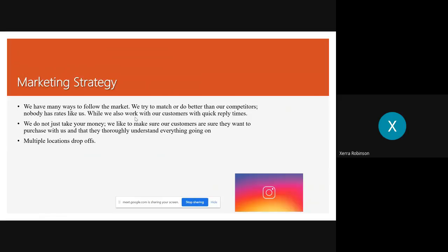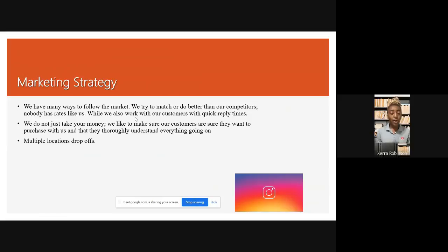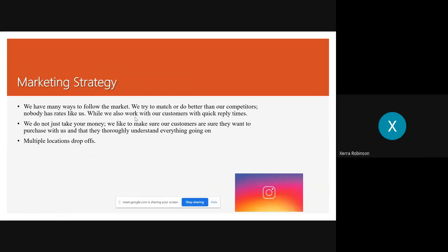We have really fast times to reply to our customers to make sure you understand. And just so you know, we don't just need your money. We want to make sure you understand, make sure you're sure you want to choose us and deal with us and why you should choose us.